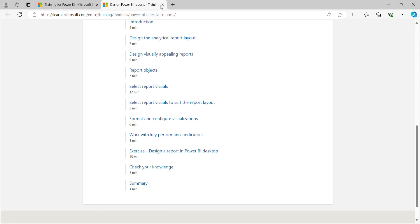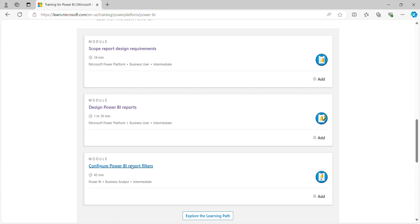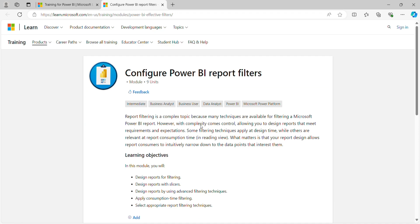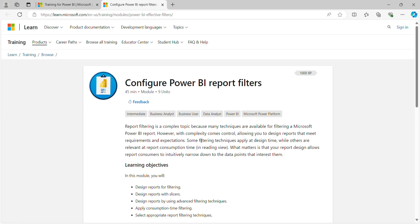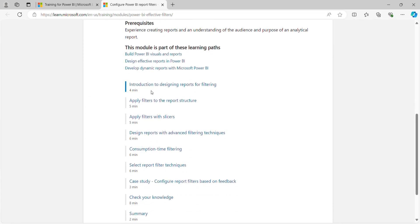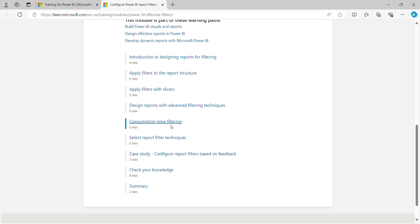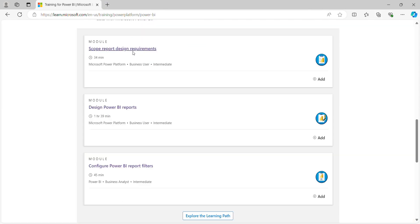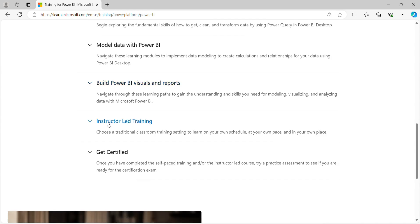There is also a 45-minute exercise in this module, which is why it's so large, plus Check Your Knowledge and Summary. The last module is 'Configure Power BI Report Filters,' which takes 45 minutes. It covers: Introduction to Designing a Report for Filters, Apply Filters to Report Structure, Apply Filters with Slicers, Design Reports with Advanced Filtering Techniques, and Consumption-Time Filtering. There are three types of filters: Visual Level, Page Level, and Report Level. Then a Case Study, Check Your Knowledge, and Summary.